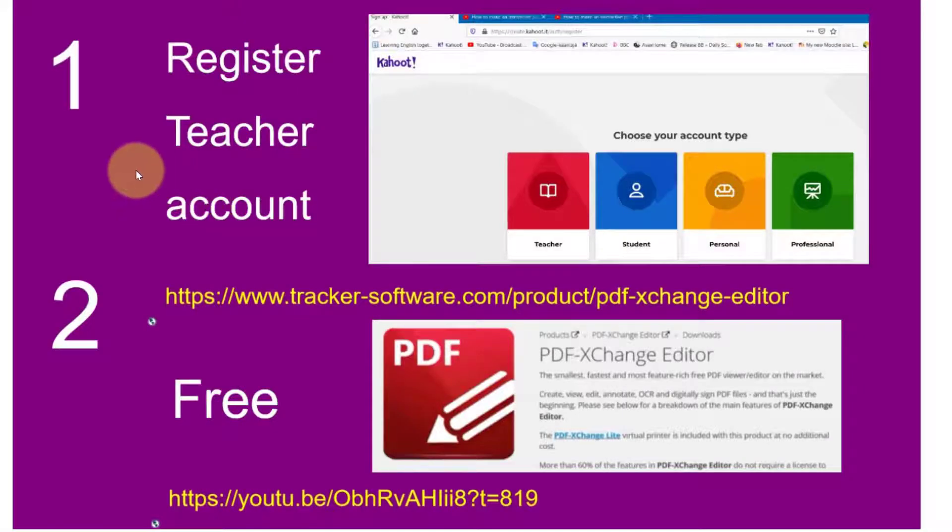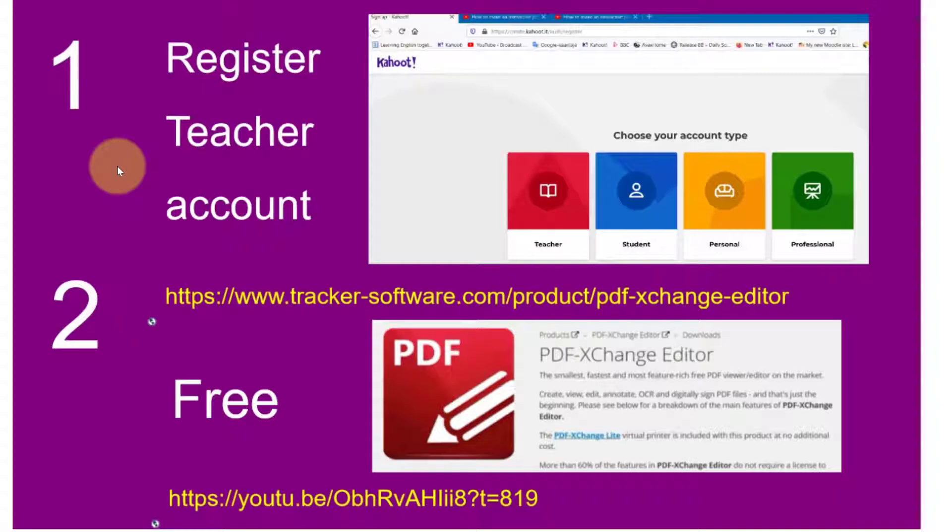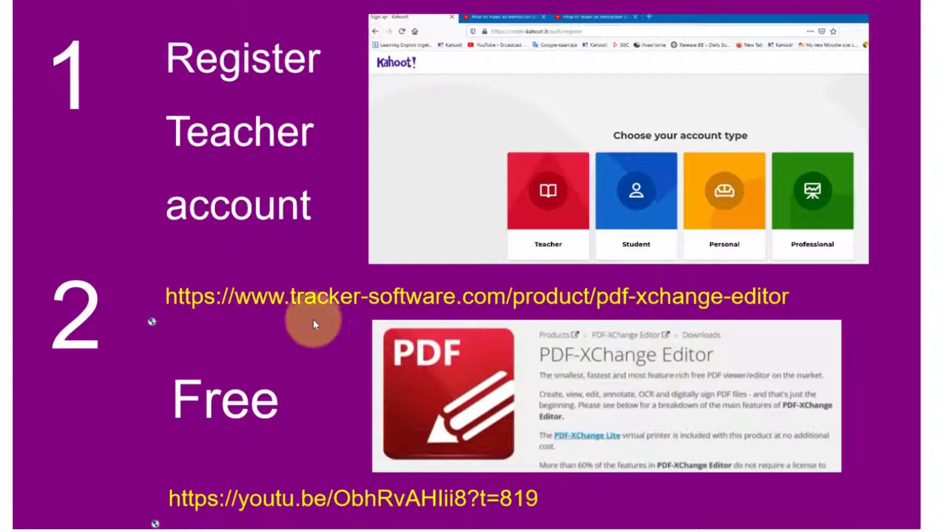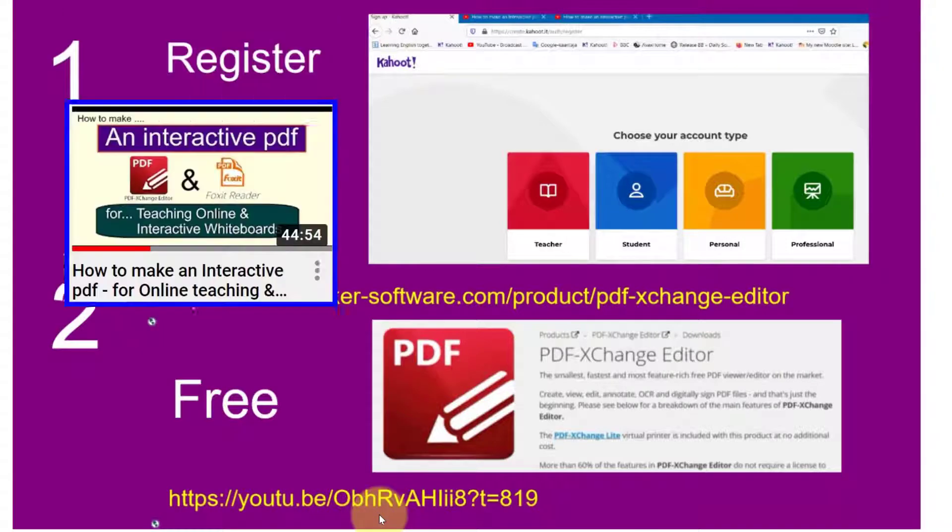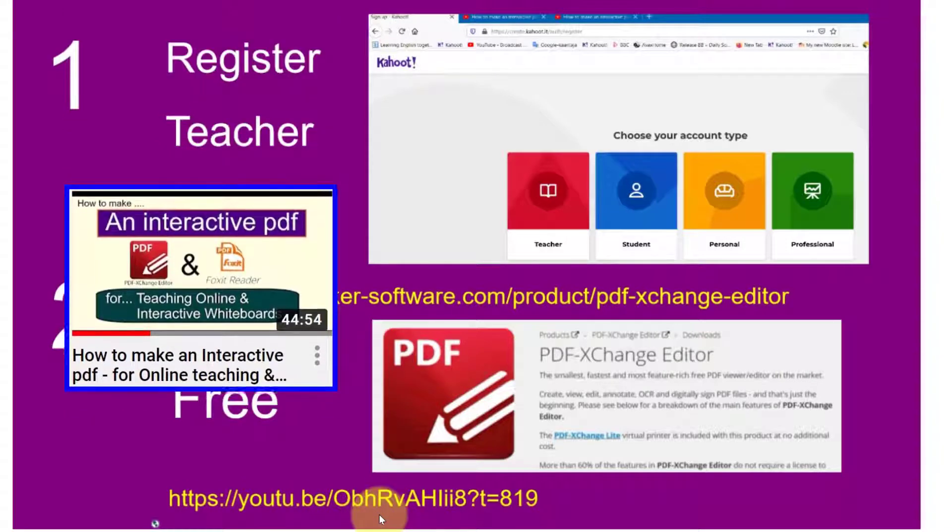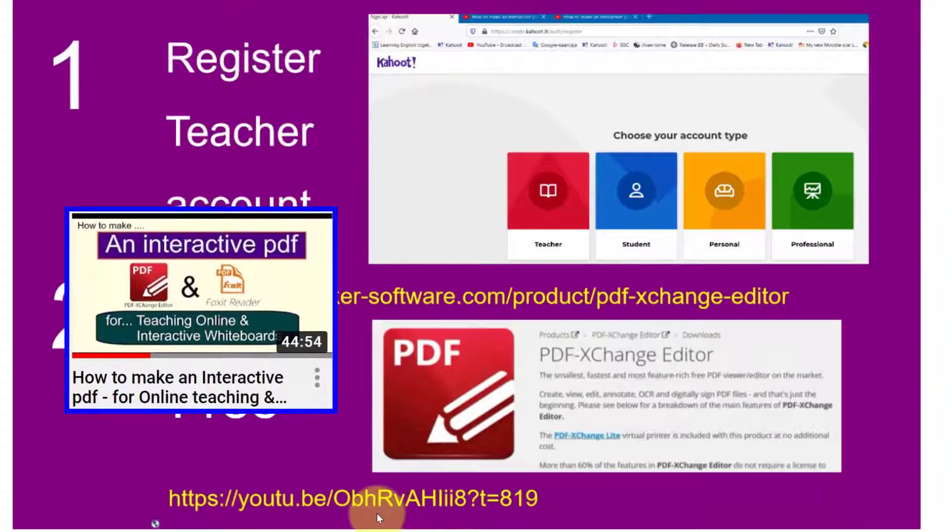First you're going to need to register with Kahoot as a teacher. Then you're going to need to download this free PDF exchange editor. This is the link for it and if you look at my YouTube you can see how to install it and use it properly.